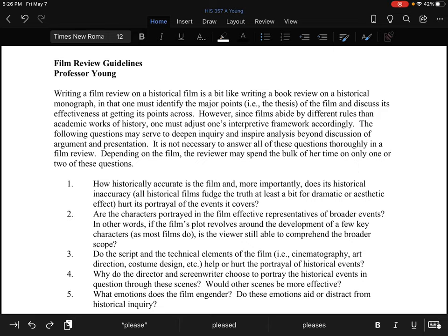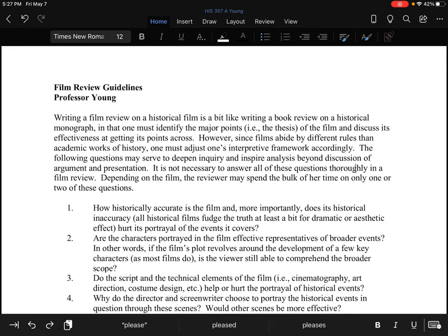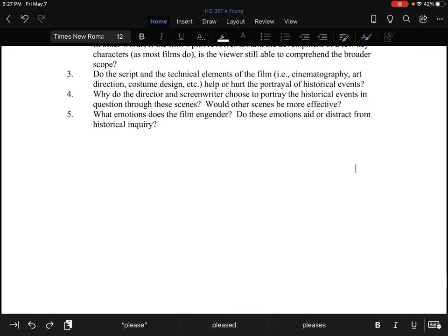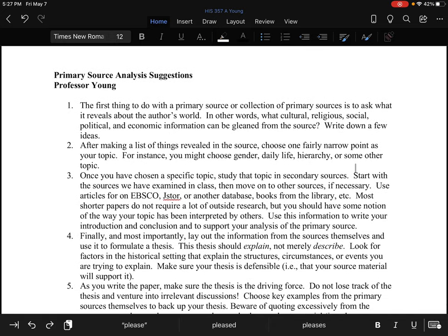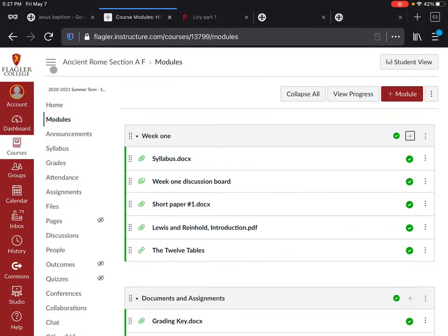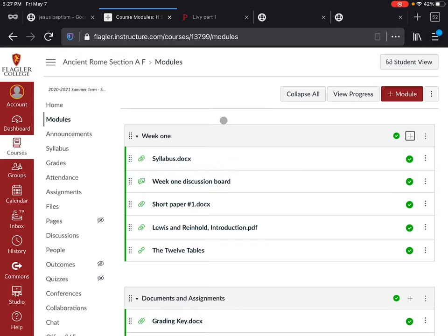If you watch a film, I'd be happy to give you a few points of extra credit. And here are some suggestions for primary source analysis when you write those primary source exploration papers — this is a really good thing to consult. Now, with the few minutes at the end of this video, I want to acquaint you with the Canvas page. Under modules, you will see that each week's material will be posted. The syllabus is here, the week one discussion board is here, and you can also get to that via the discussion tab.